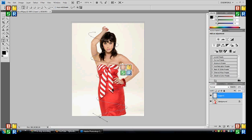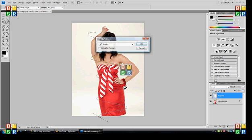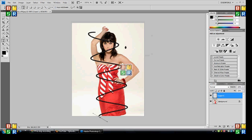Now you want to right click on the line that's going around the body. And you want to hit stroke path. And you want to make sure it's on brush. And make sure that this box right here, simulate pressure, is not checked. You want to hit okay.